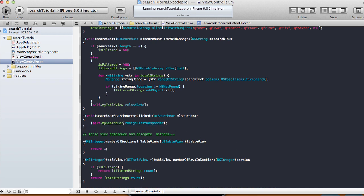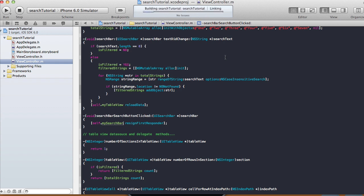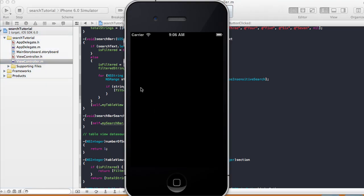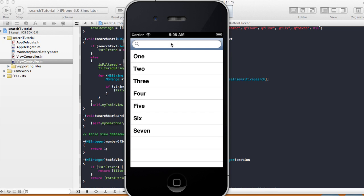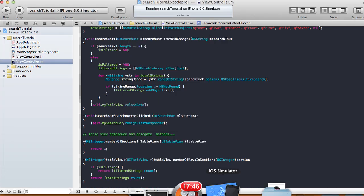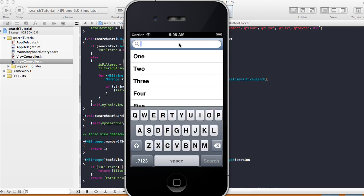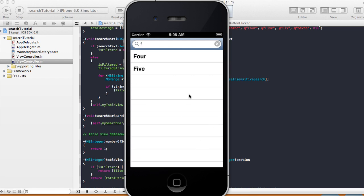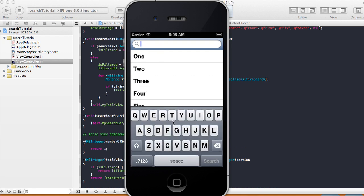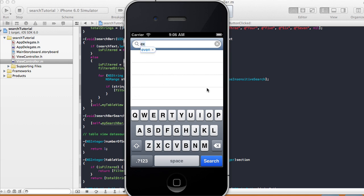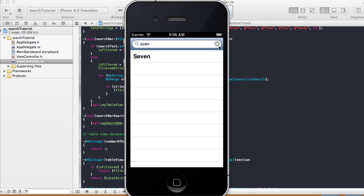I noticed I had mistakenly typed 'myTableView' instead of the search bar when trying to resign the first responder. After fixing that, the keyboard dismisses properly. Testing again: searching 'e' finds results in 'one', 'three', 'five', and 'seven'. Typing something with no match returns an empty table.